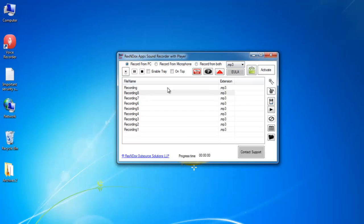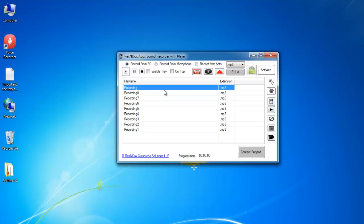After the recording is completed, audio will appear in this area. Click on the audio file and then this icon to play the audio. This icon will stop the audio.